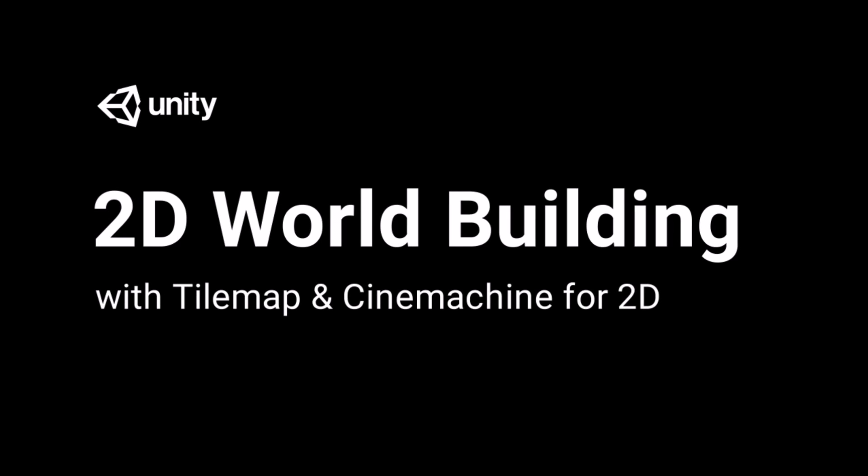Welcome to our live session on 2D world building with TileMap and Cinemachine for 2D. My name is Matt Schell. I am an online evangelist with Unity Technologies.